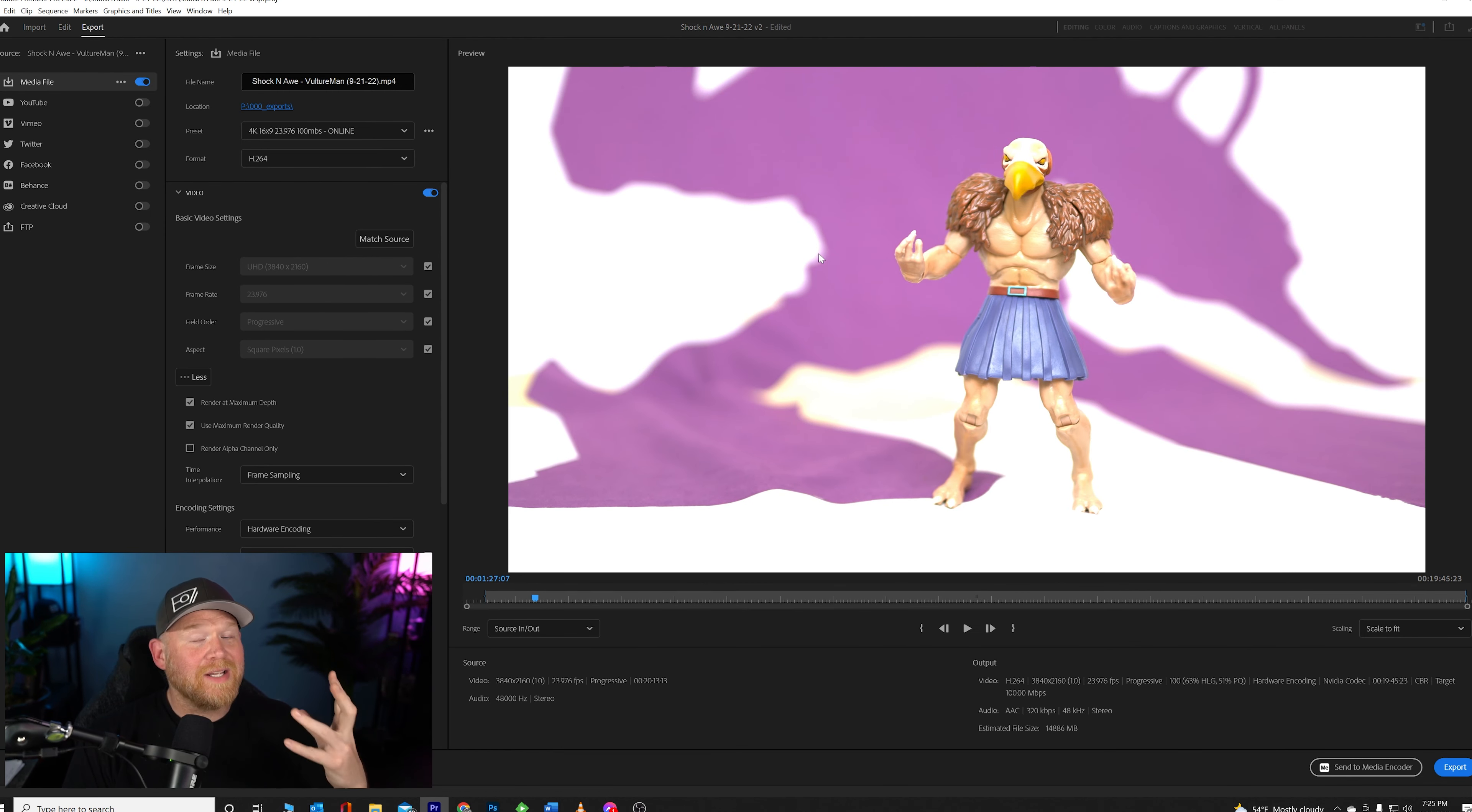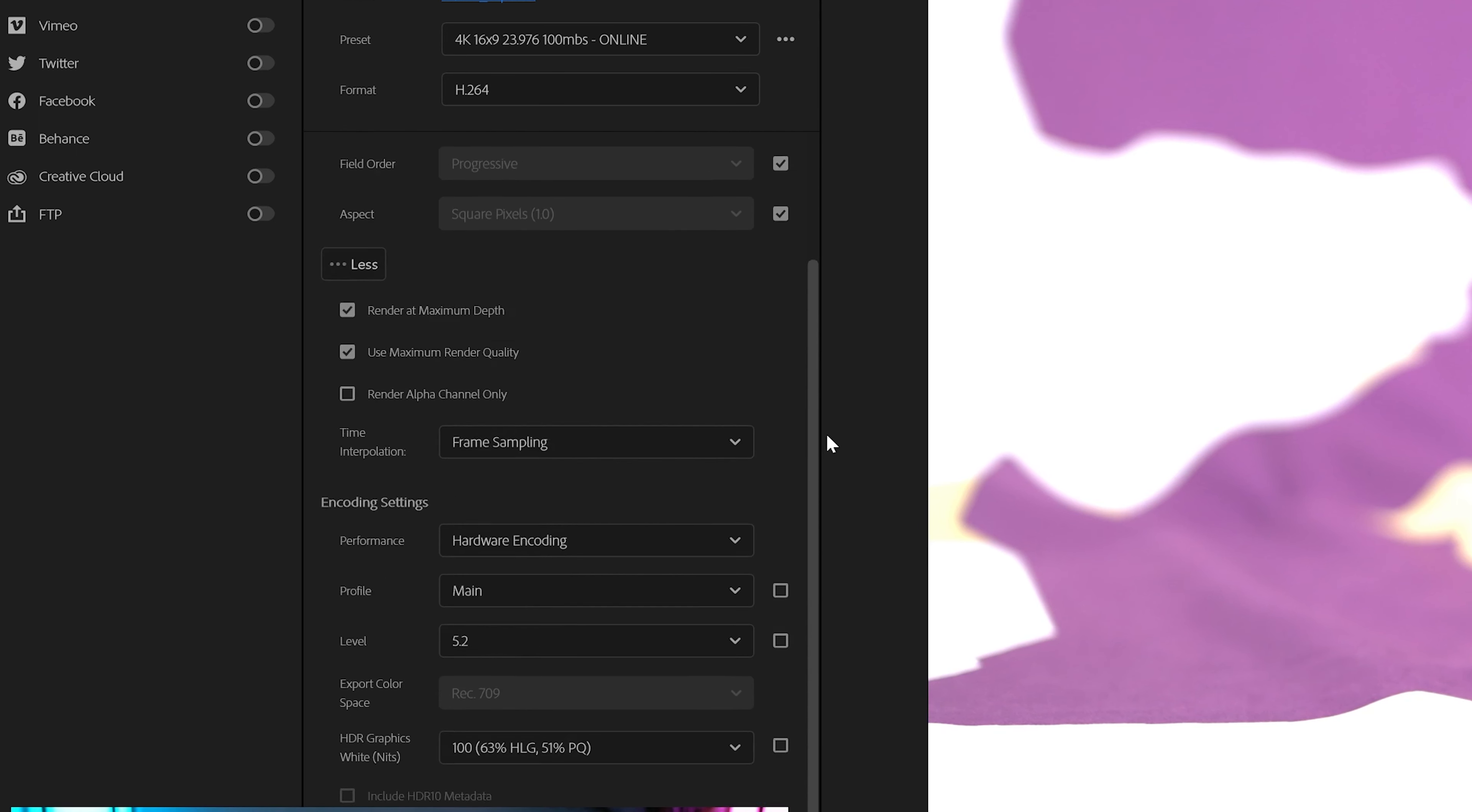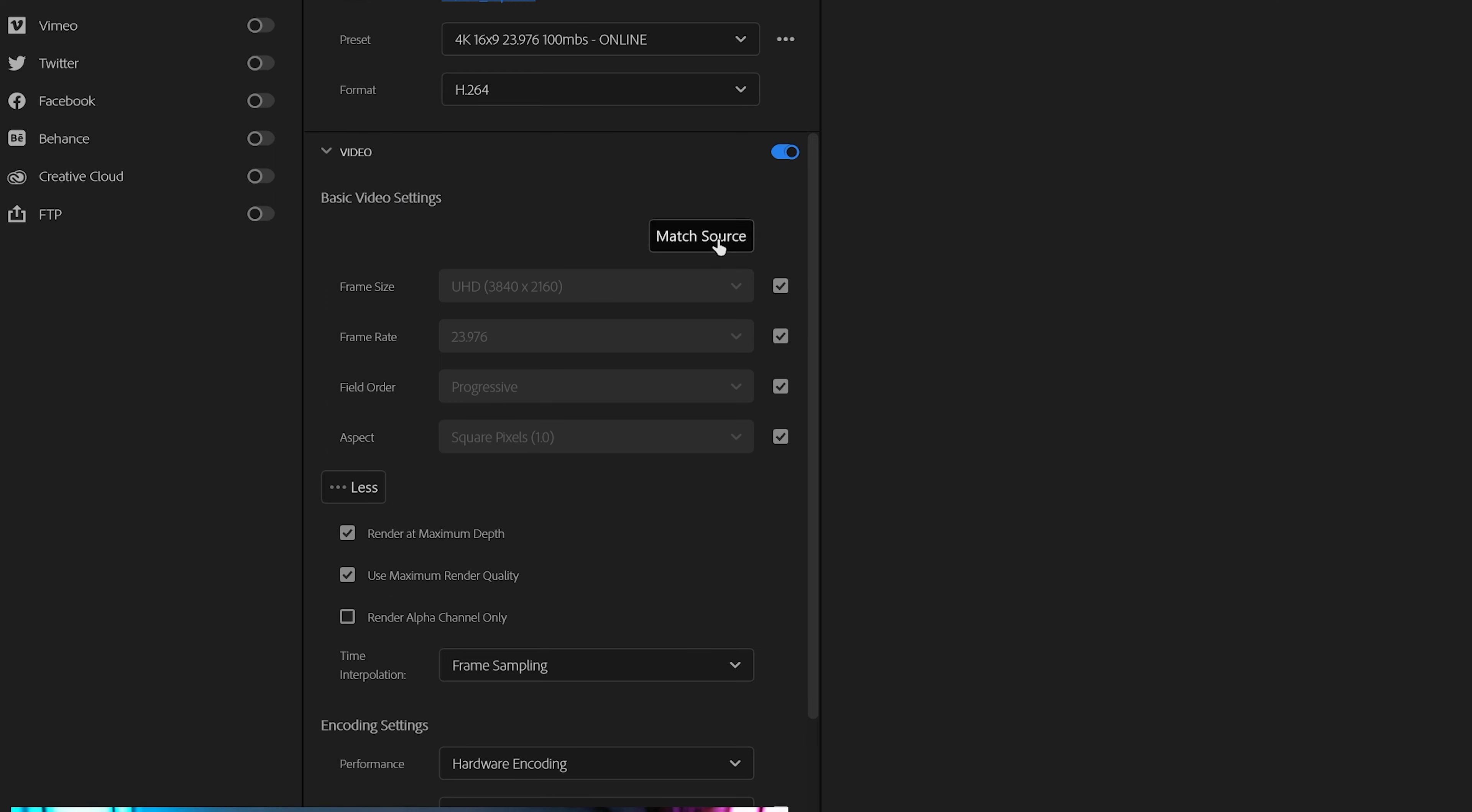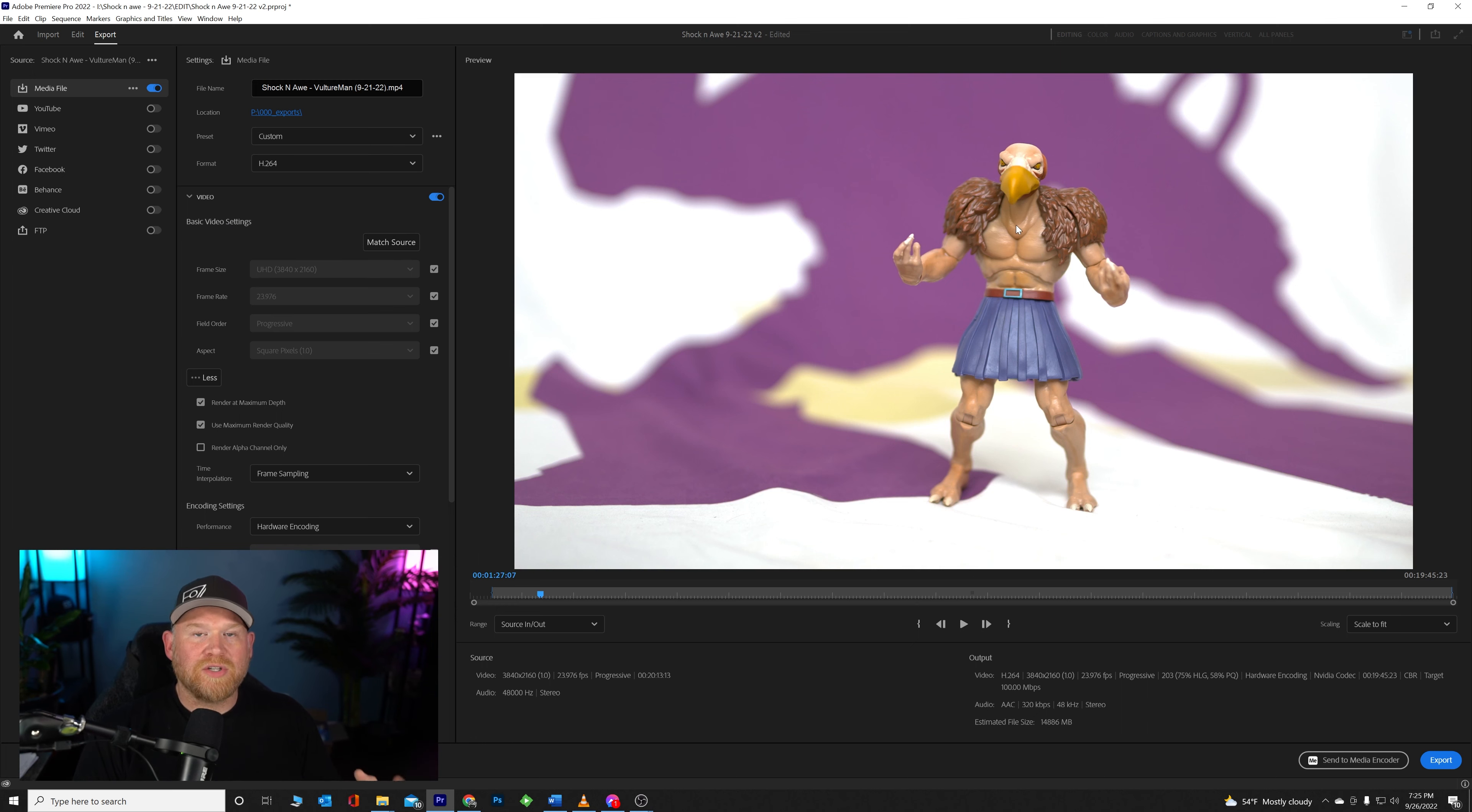Well, it's super simple. First of all, make sure that all of your export settings over here look great and everything looks nice and clean, and then go up to your basic video settings and just click Match Source. Boom. It changes the image to look like the source.